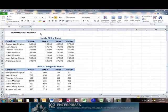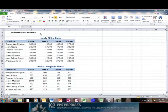For those who need to periodically multiply the individual cells of two ranges or arrays together and then sum the results, consider using Excel's SUMPRODUCT function. SUMPRODUCT multiplies corresponding values in multiple arrays and returns the sum of those products.